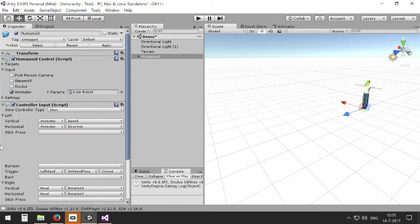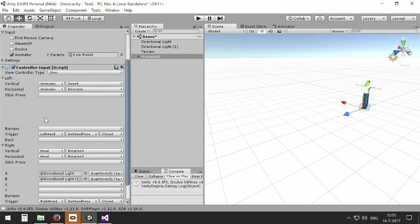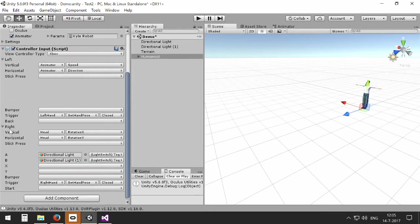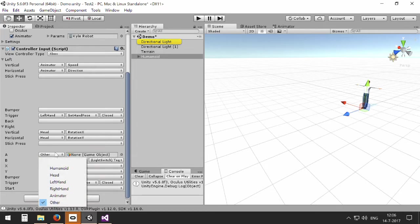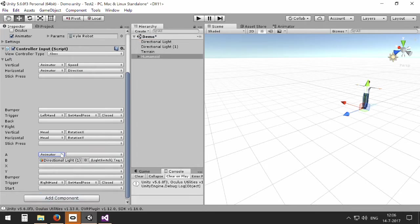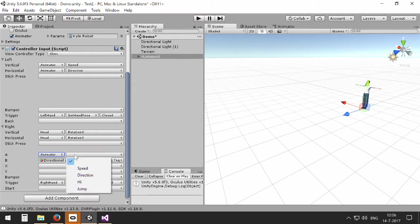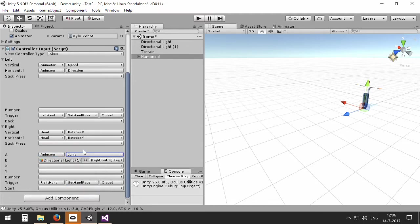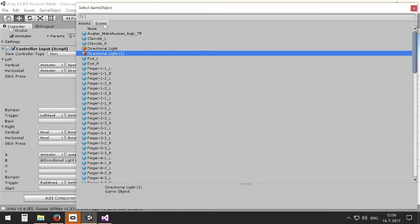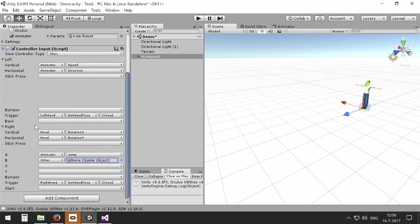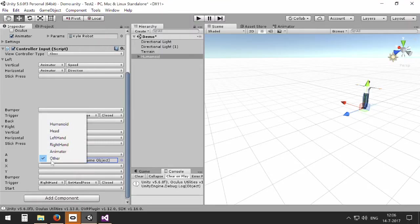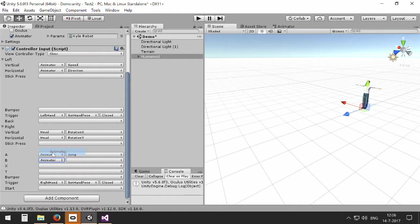In the same way we can also use buttons. For example, the A and B buttons to manipulate the other parameters. And for that I'm going to clear this one first, because now I can select the animator again. For example, the A button is connected to the jump, and in the same way let's set this to none first.